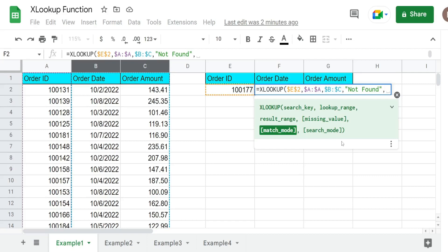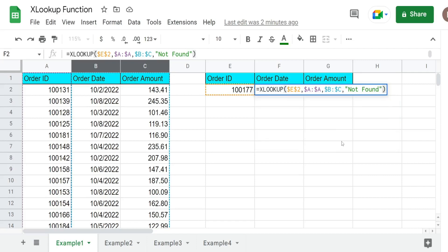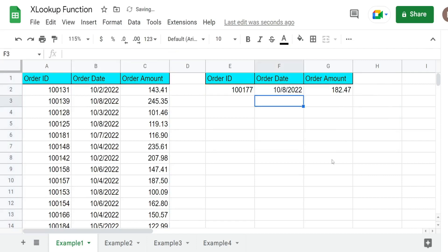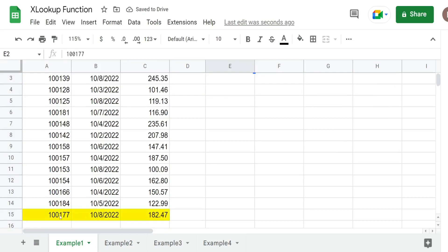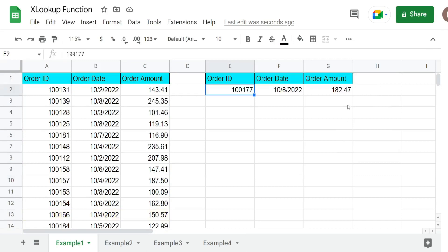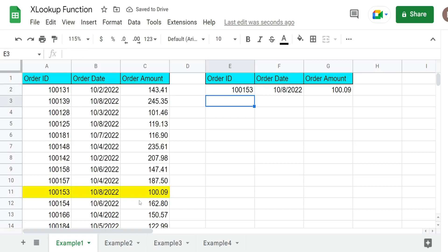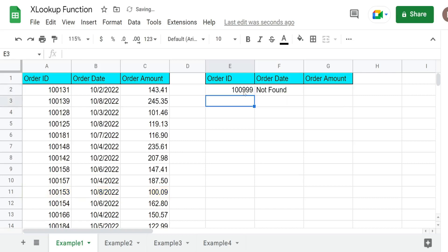They're optional, so I think we have everything we need for now. I'm going to hit enter and you can see this pulls back the last item in our list for that order ID number and it pulls back both columns in one strike. If I input a different number, you can see it updates automatically and pulls back both of those columns. Now if I input a number that is not on this lookup column, it'll display our custom error message 'not found'.